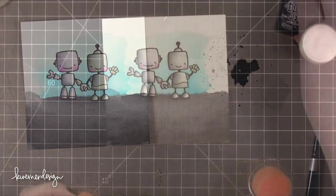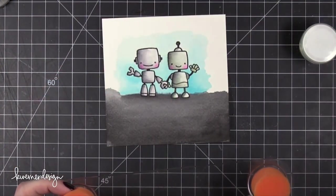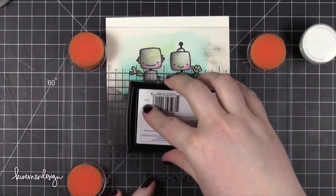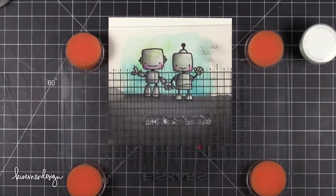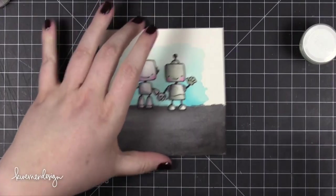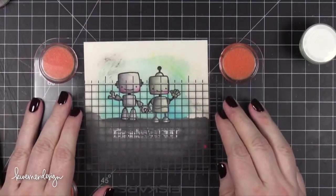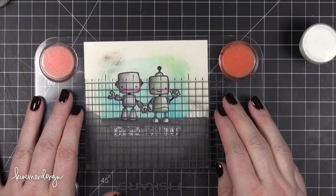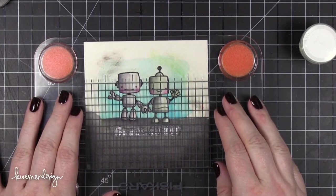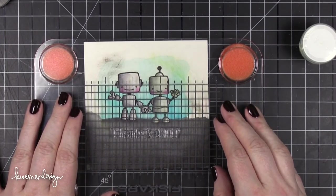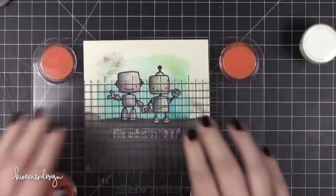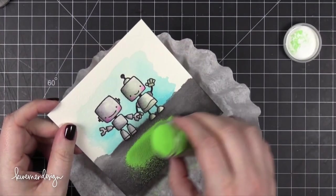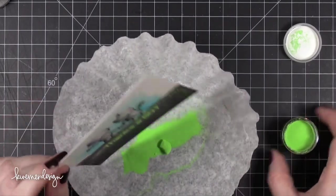So I'm going to go ahead and clean up this area right around their feet. Then I'll use my heat tool to speed along the drying process. I'm going to do some stamping right below them. I'm going to use the Thanks a Bought stamp from the stamp set. I'm going to do some embossing actually. So I'm stamping in Versamark ink. I'm going to use a really bright neon green embossing powder from WOW.